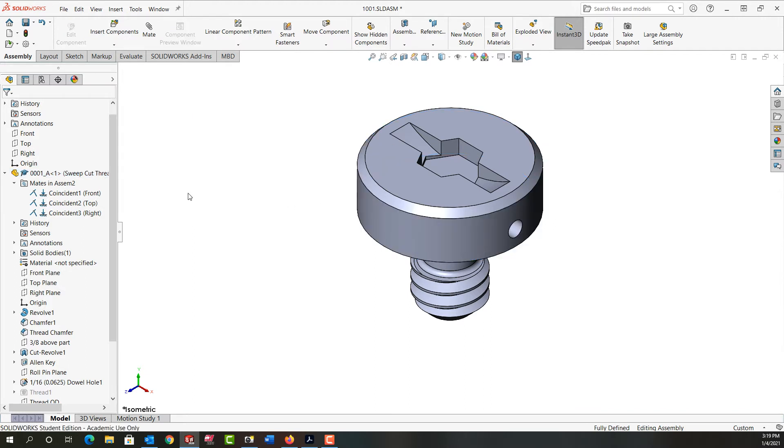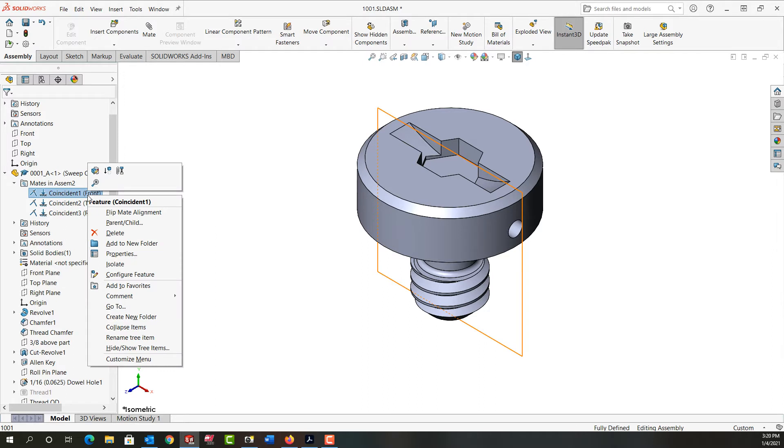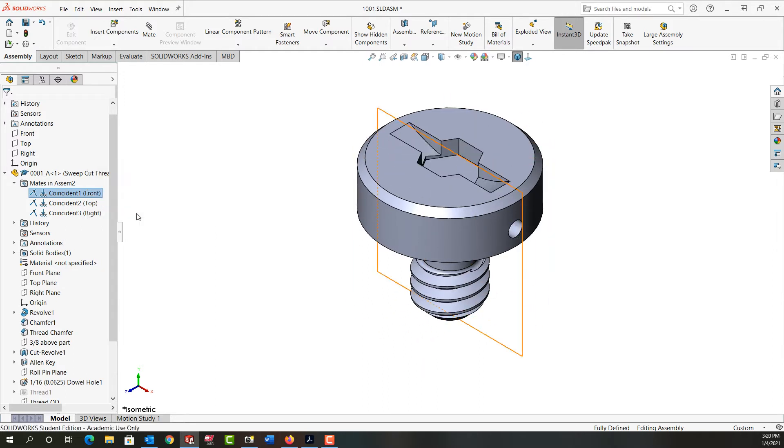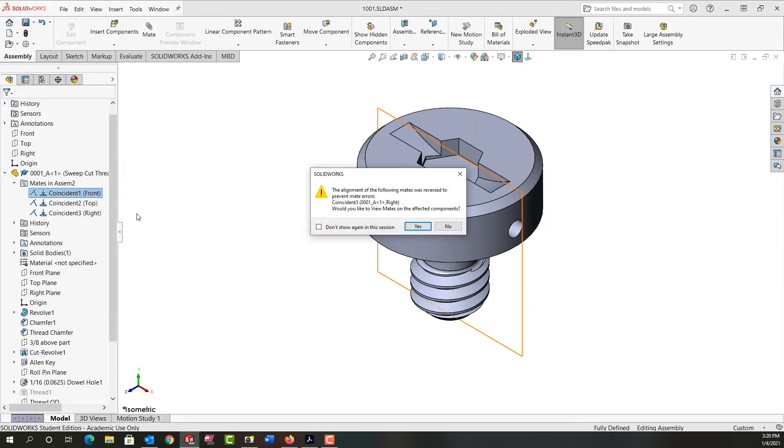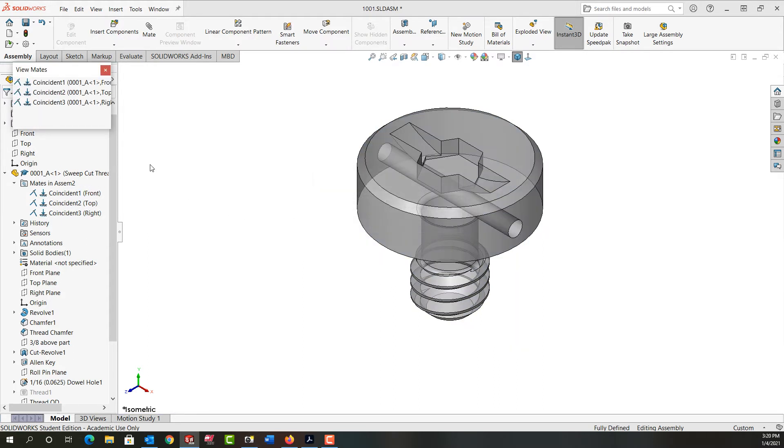If I'm not happy with how a mate is or I feel the part should be oriented differently, I can right-click on any mate and tell it to flip the mate alignment. We can see how my part rotated around, and I have a warning about these other affected components. I'm going to say yes.